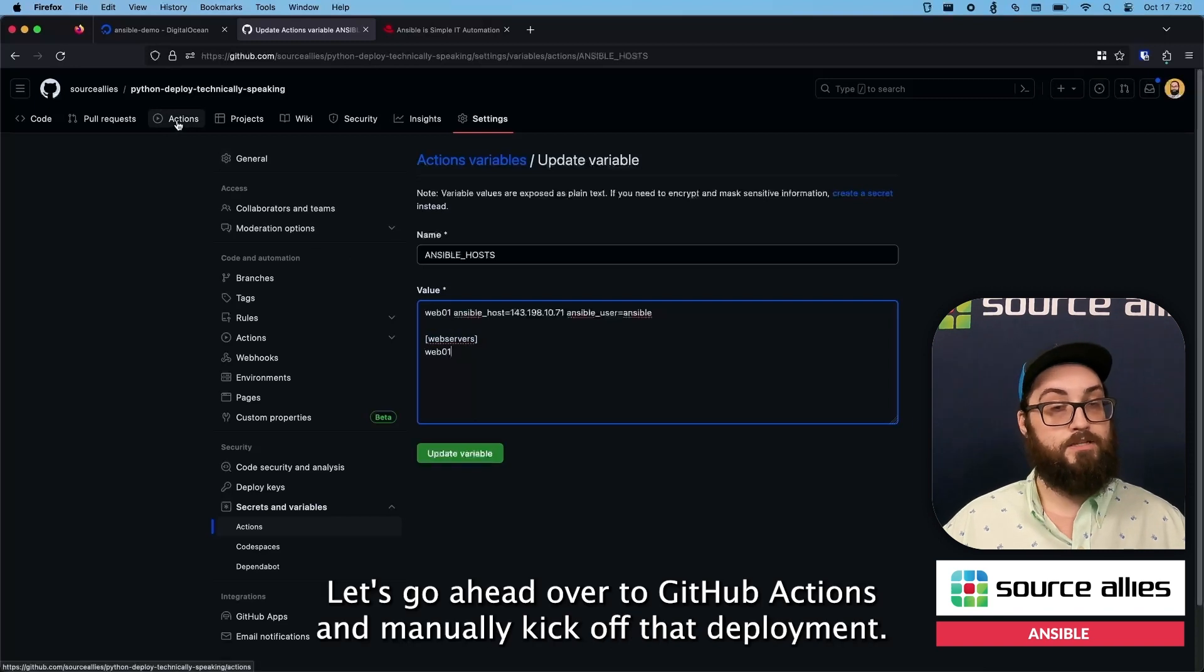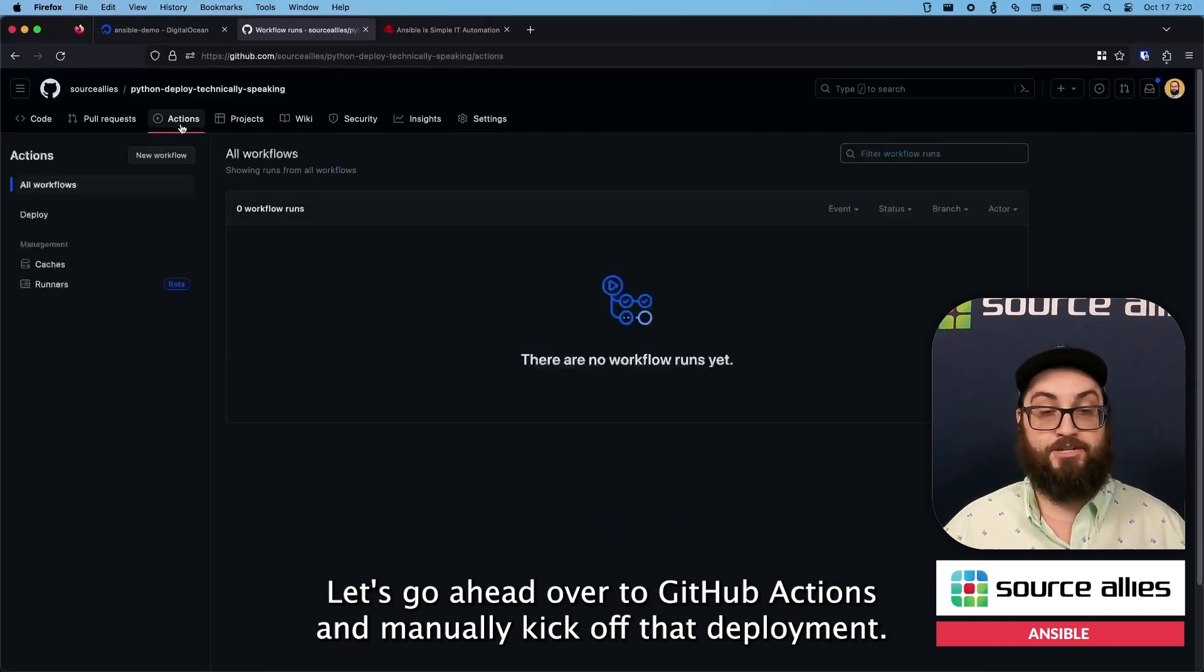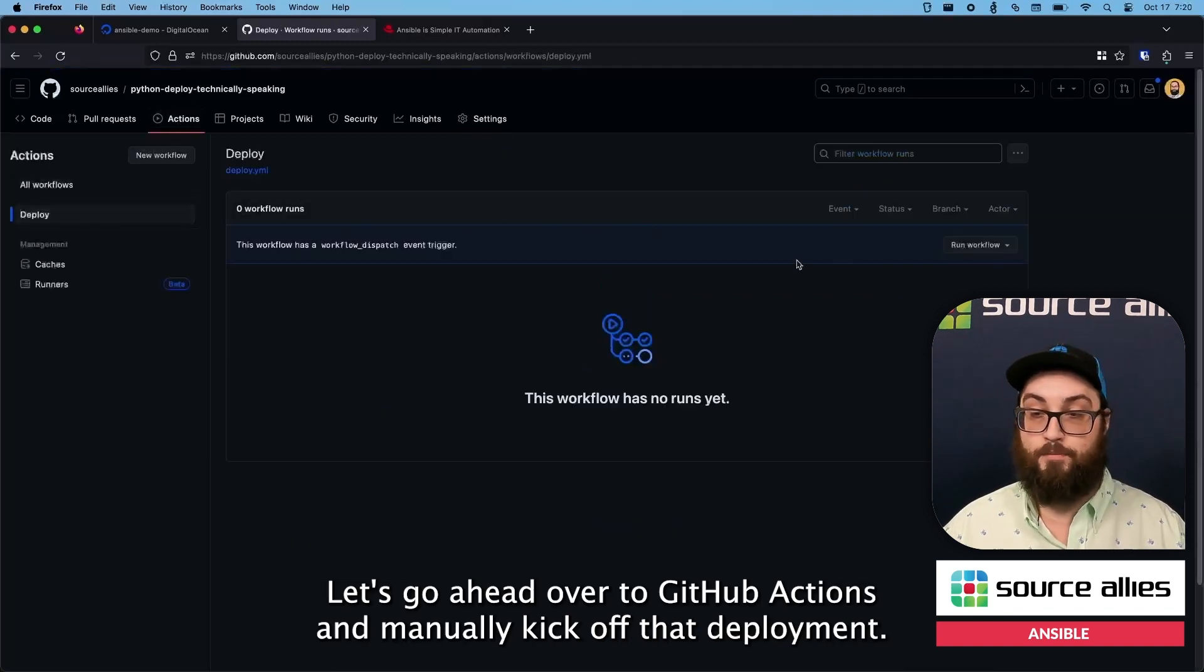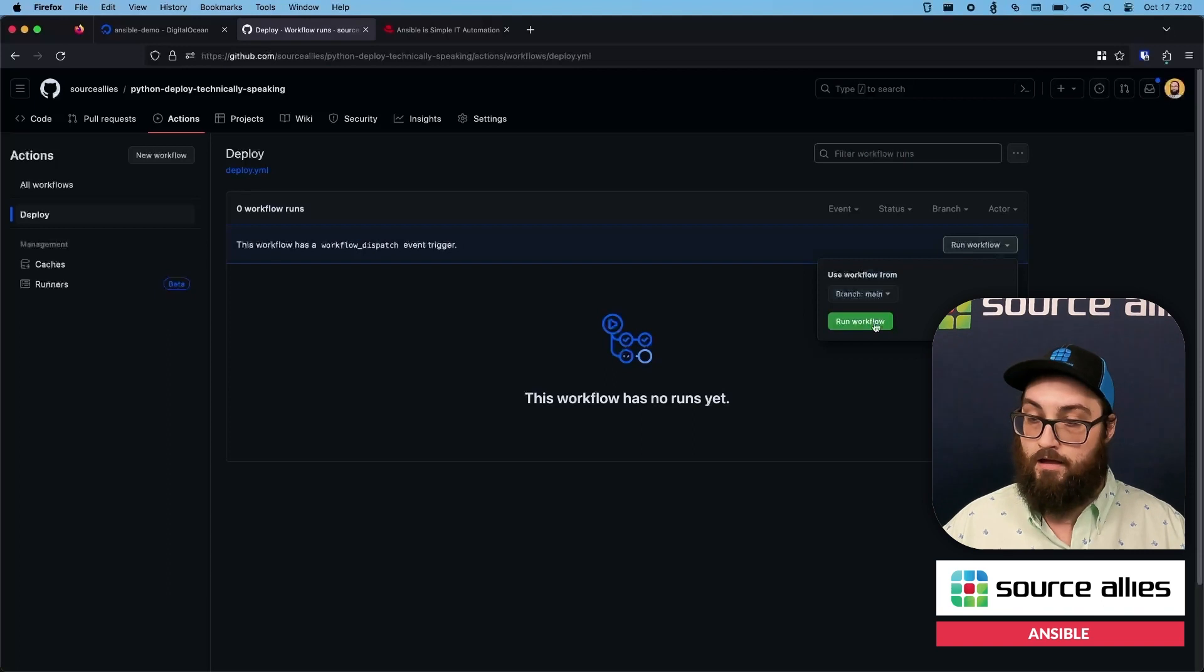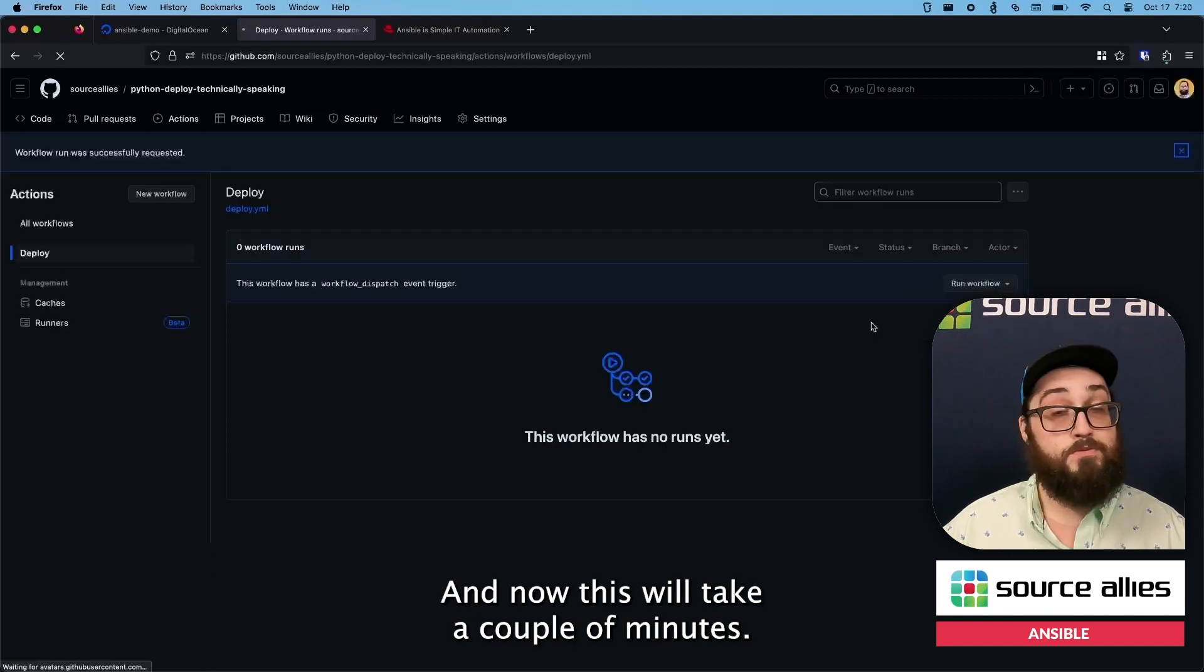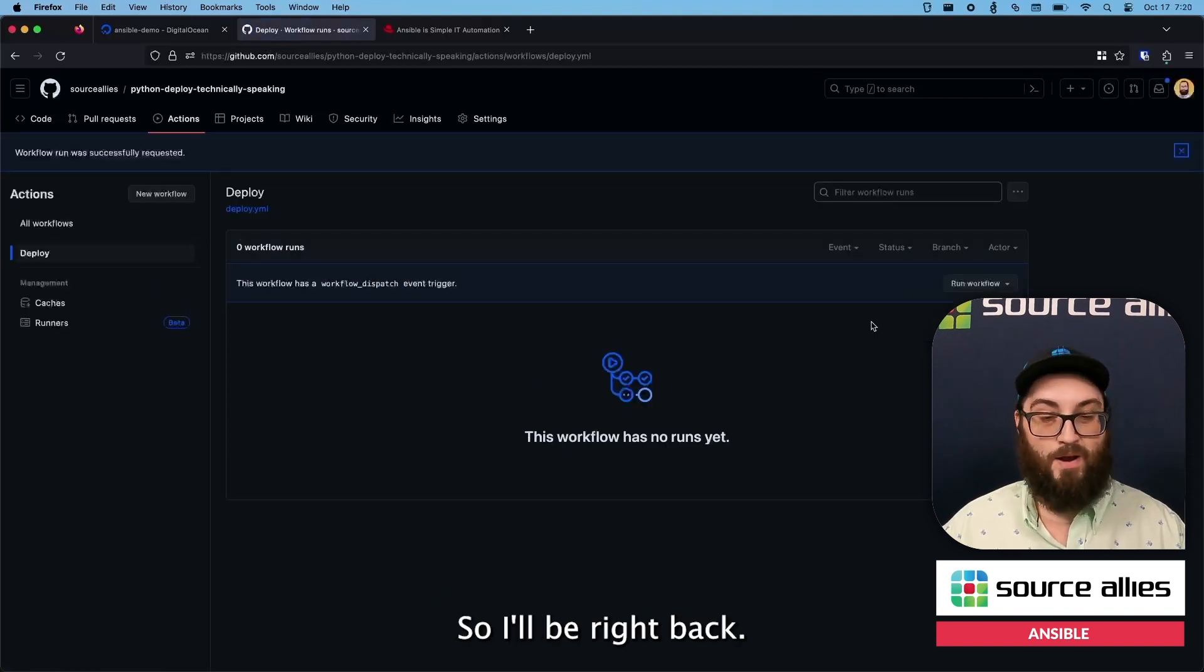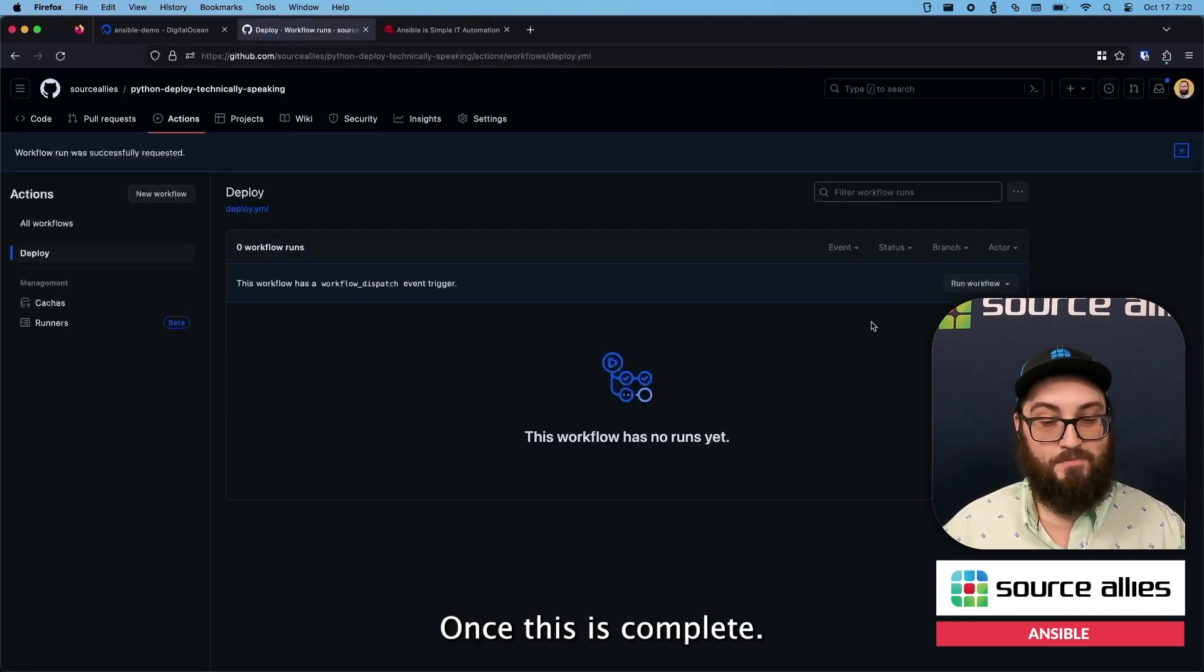All right. Let's go ahead over to GitHub Actions and manually kick off that deployment. And now this will take a couple of minutes. So I'll be right back once this is complete.